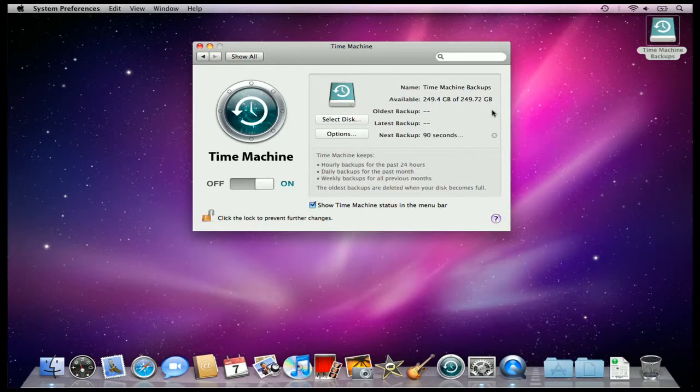You can see here, Time Machine keeps hourly, daily, and weekly backups of all of your data. So the more you can leave your drive plugged into Time Machine, the better.